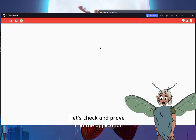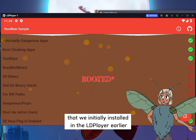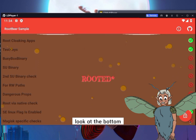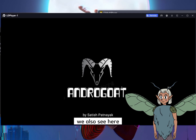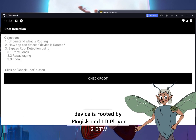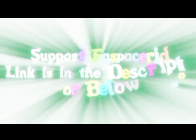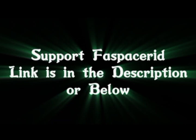Let's check and prove it in the application that we initially installed in LD Player earlier. Look at the bottom — Magisk has been detected. We can also see here that the device is rooted by Magisk and LD Player. T.W.R.O.K.W.